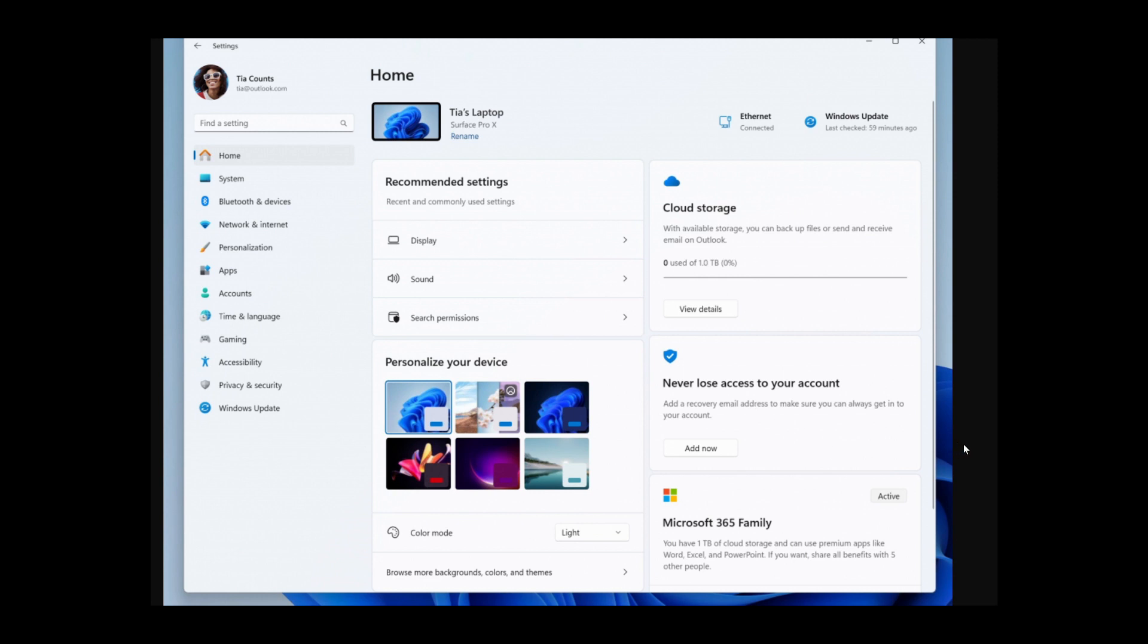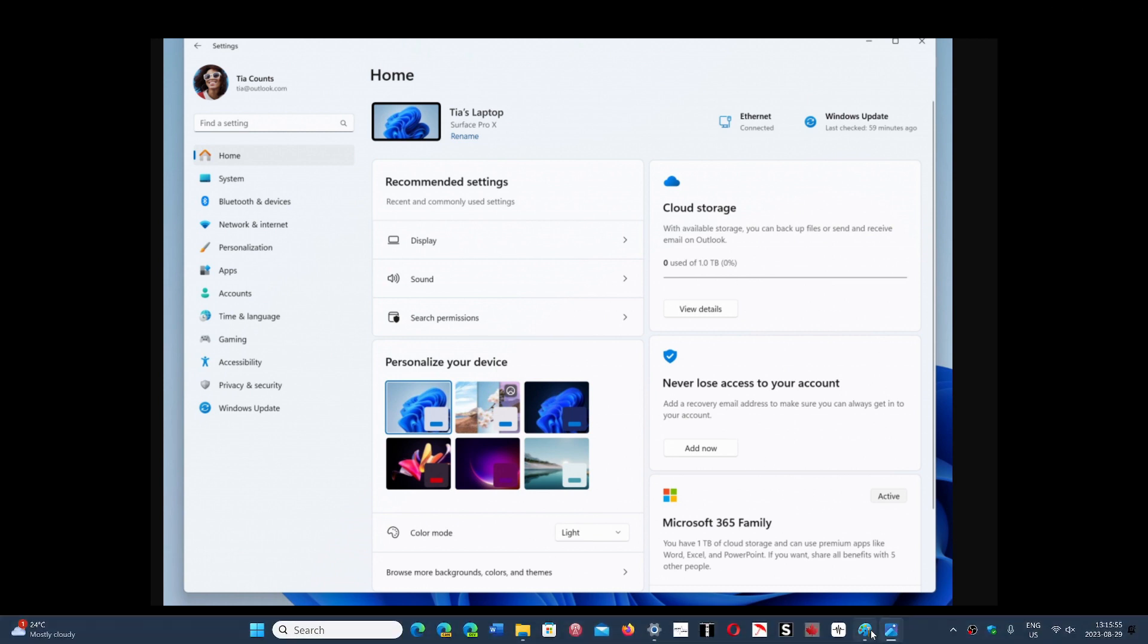I don't know, but this is one too many settings here. Home shouldn't be there. System and all of that, that's fine. But this looks more like creating a big ad out of Windows 11 than anything else.